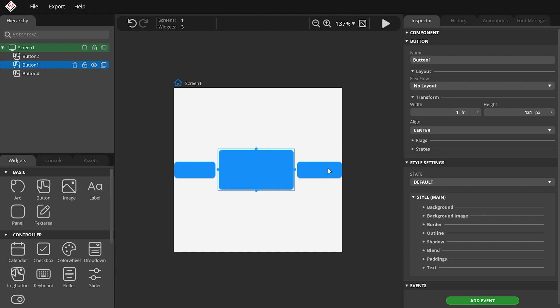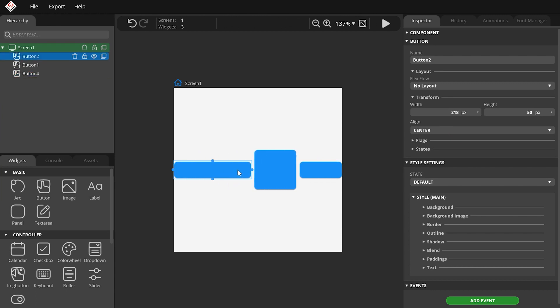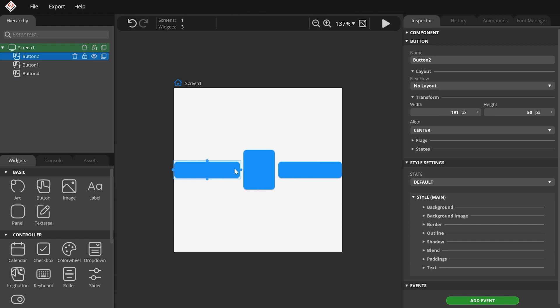If there are two children with one FR width, they will take 50-50% of the free space. However, if I change the second button's width to 2 FR, it will take 66%, and the first button will take 33%.